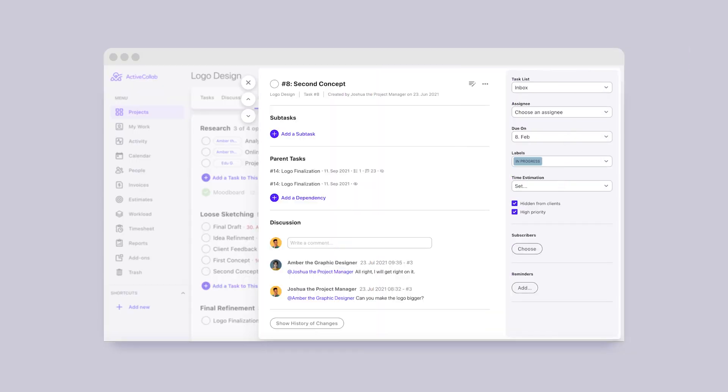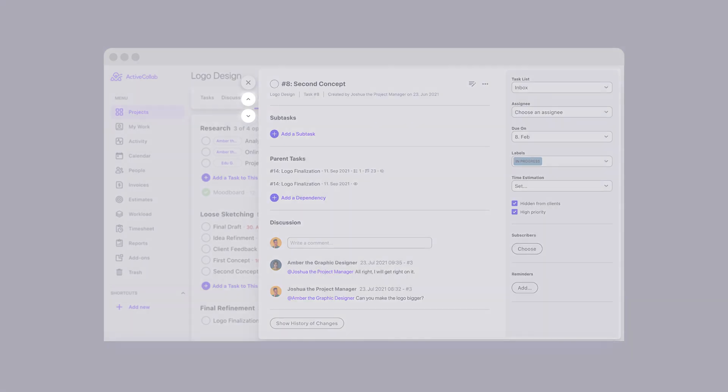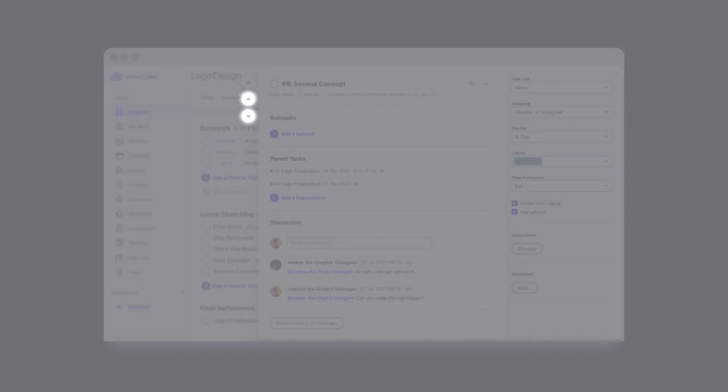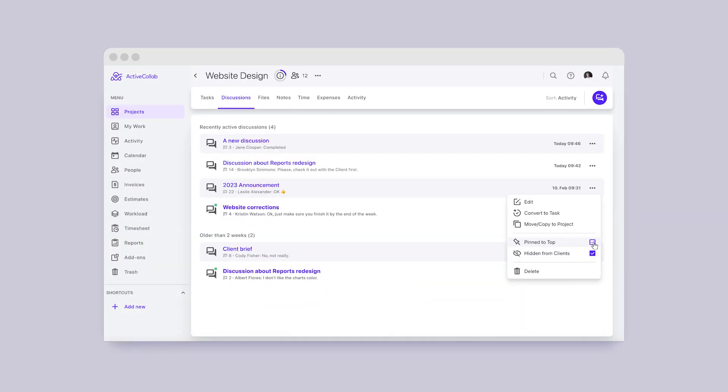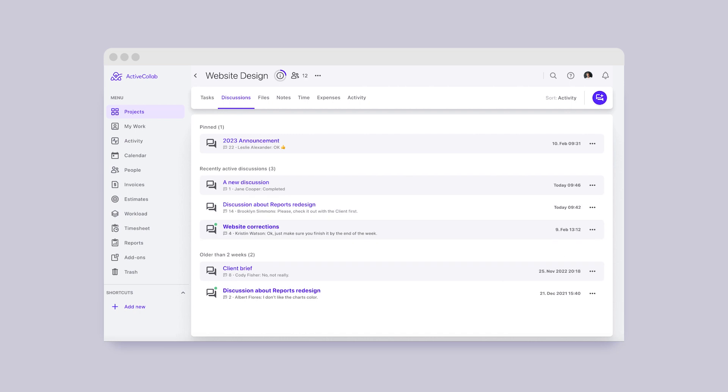Coming up, we'll keep working on ActiveCollab 8, specifically the ability to navigate through tasks quickly. Also, we're changing how discussions are sorted by introducing the feature to pin important discussions to the top so they don't get lost in the list. But more about that in the next recap.